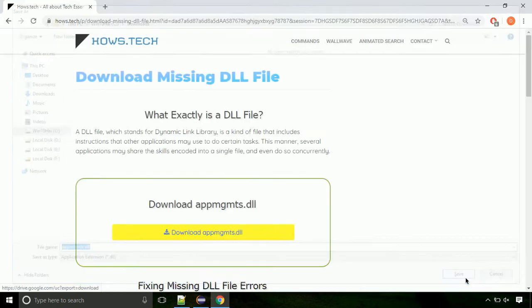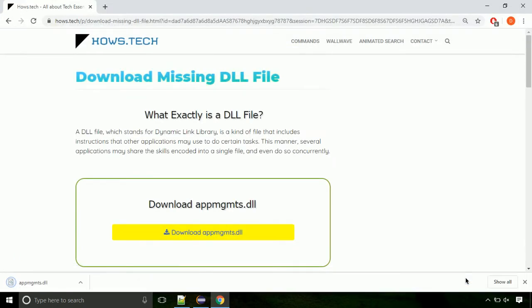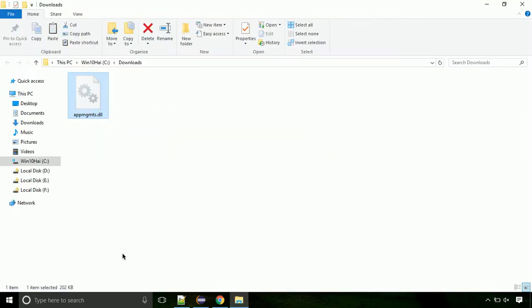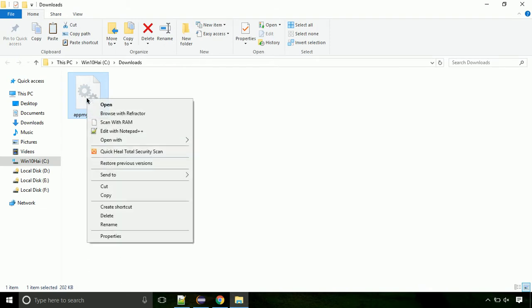Click on save button. Now let's open the file's location. Click on show in folder. Now locate the file and right click on the file. Select copy from the menu.